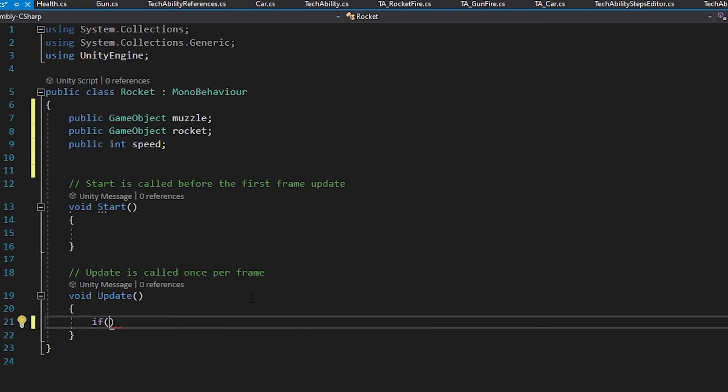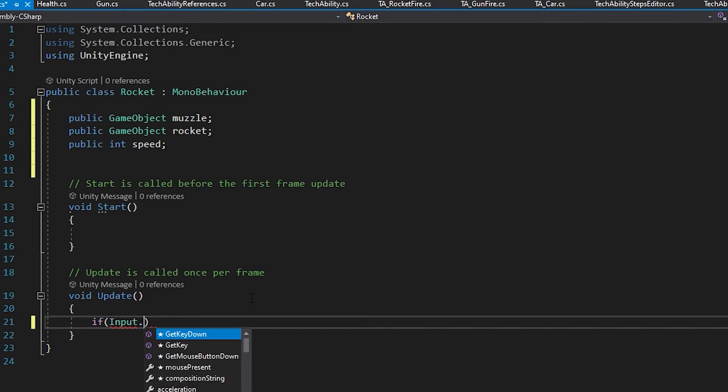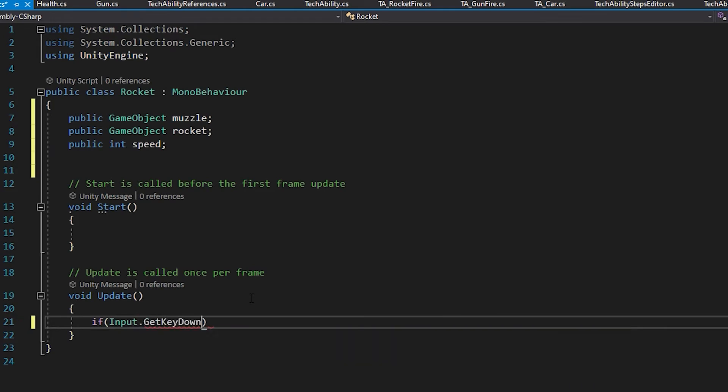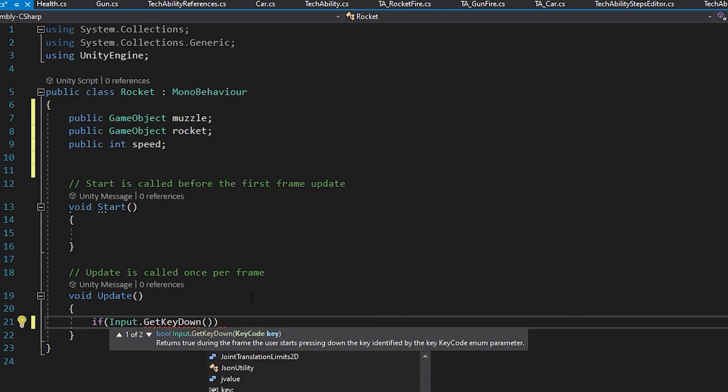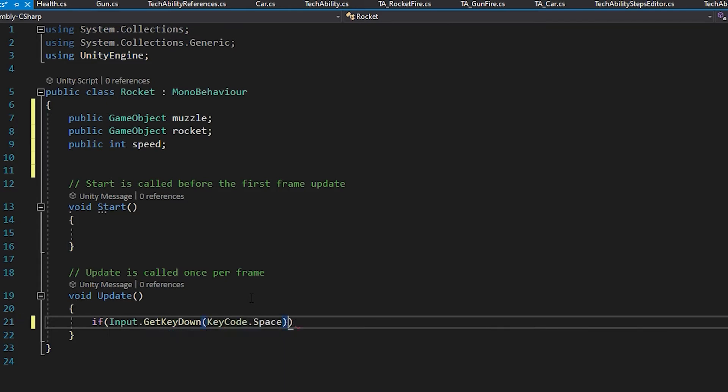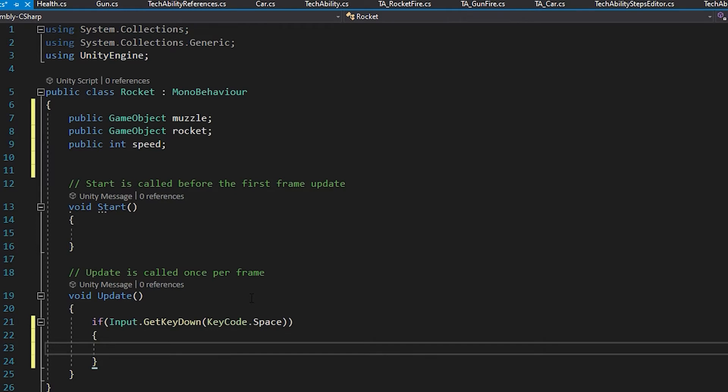I'm going to do if Input.GetKeyDown. I have to use parentheses because it's a method, and I'm going to tell it which key: KeyCode.Space. I'm going to go to the very end of that line, hit enter, give myself open and close brackets, hit enter. So my code goes between the open and close.